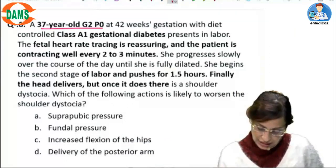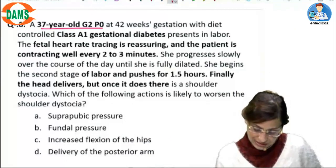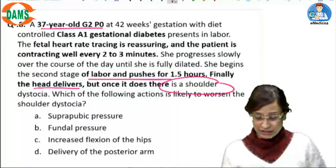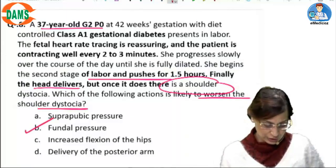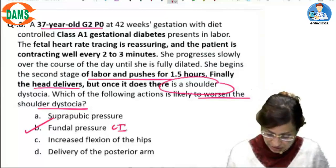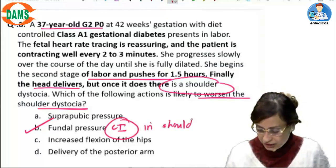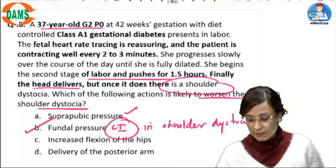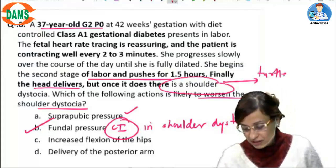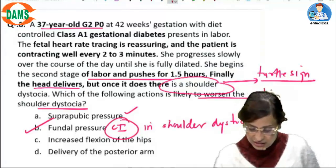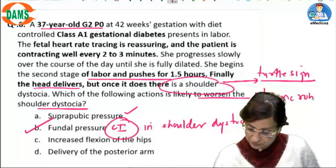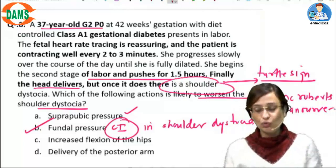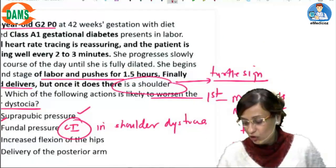A 37-year-old patient has been pushing for a long time, the head delivers, and she goes into shoulder dystocia. Which of the following is likely to worsen the dystocia? The answer is fundal pressure — fundal pressure is contraindicated in shoulder dystocia. The correct pressure to apply is suprapubic pressure. Shoulder dystocia is identified by the turtle sign, and the first maneuver is McRoberts. If McRoberts fails alone, you do McRoberts plus suprapubic pressure — not fundal pressure.